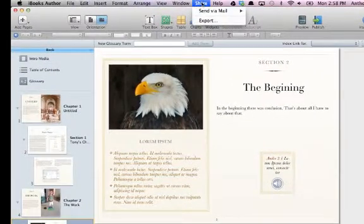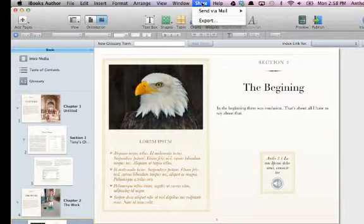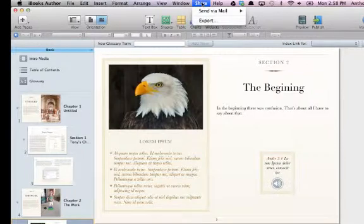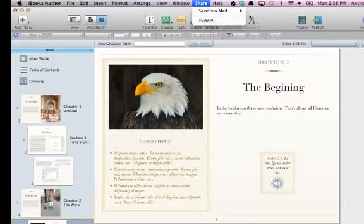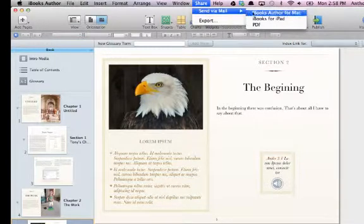So a couple different ways I can share this: from the top menu bar, I can come up here to Share and hit Send via Email. I can ship this off as an iBooks Author file for Mac. Remember,